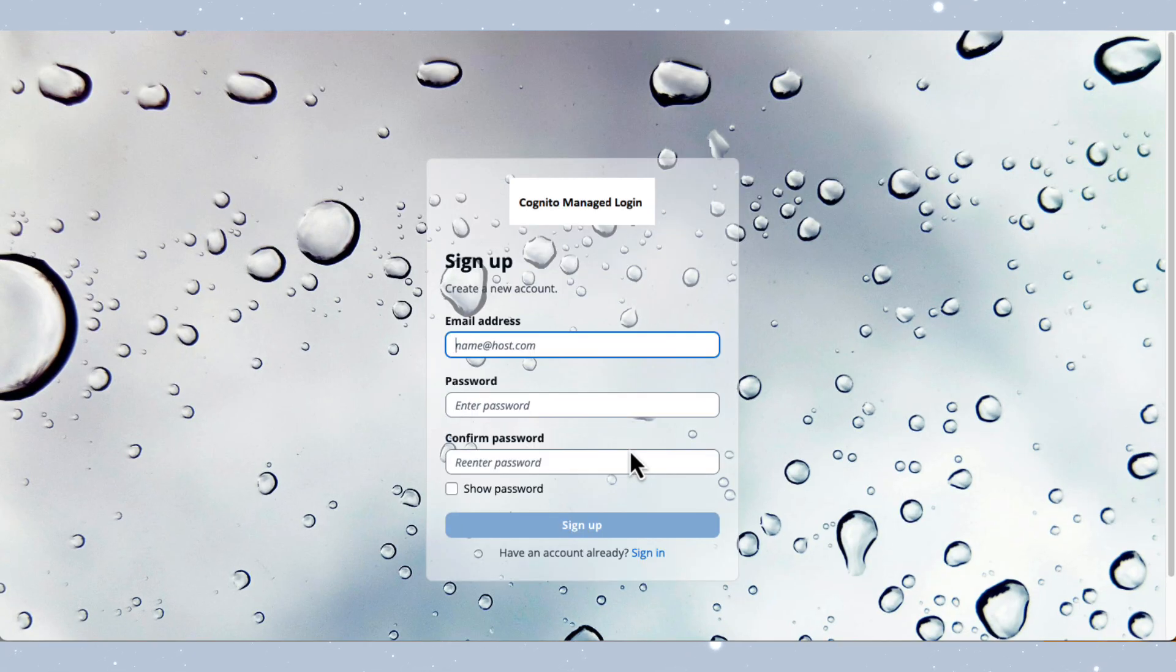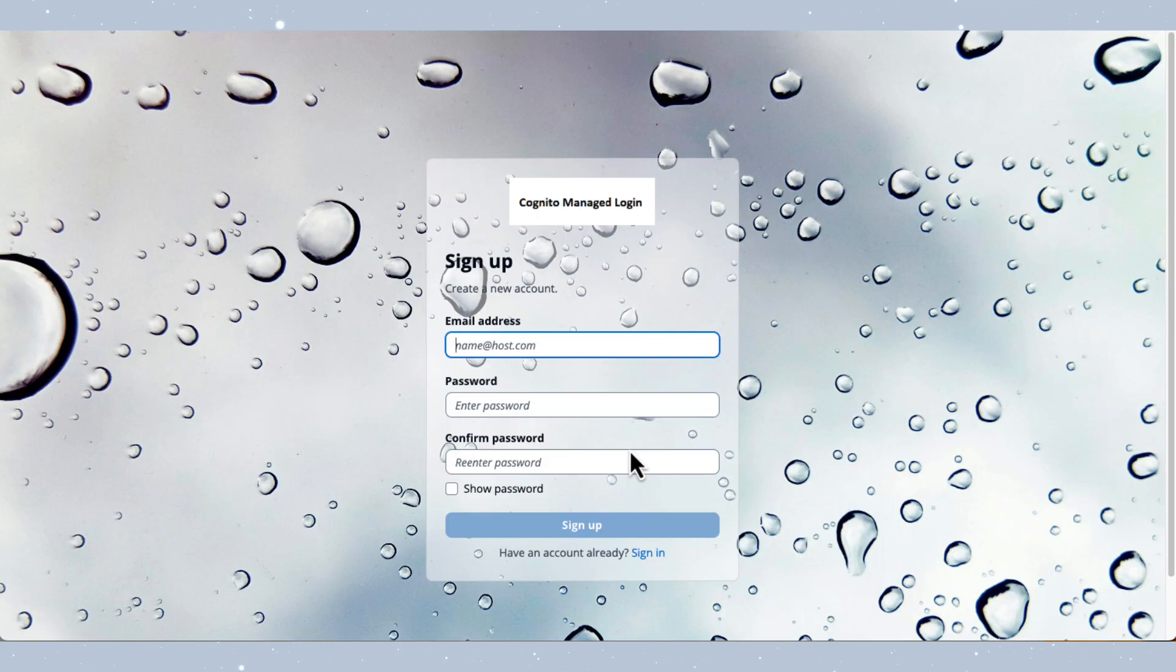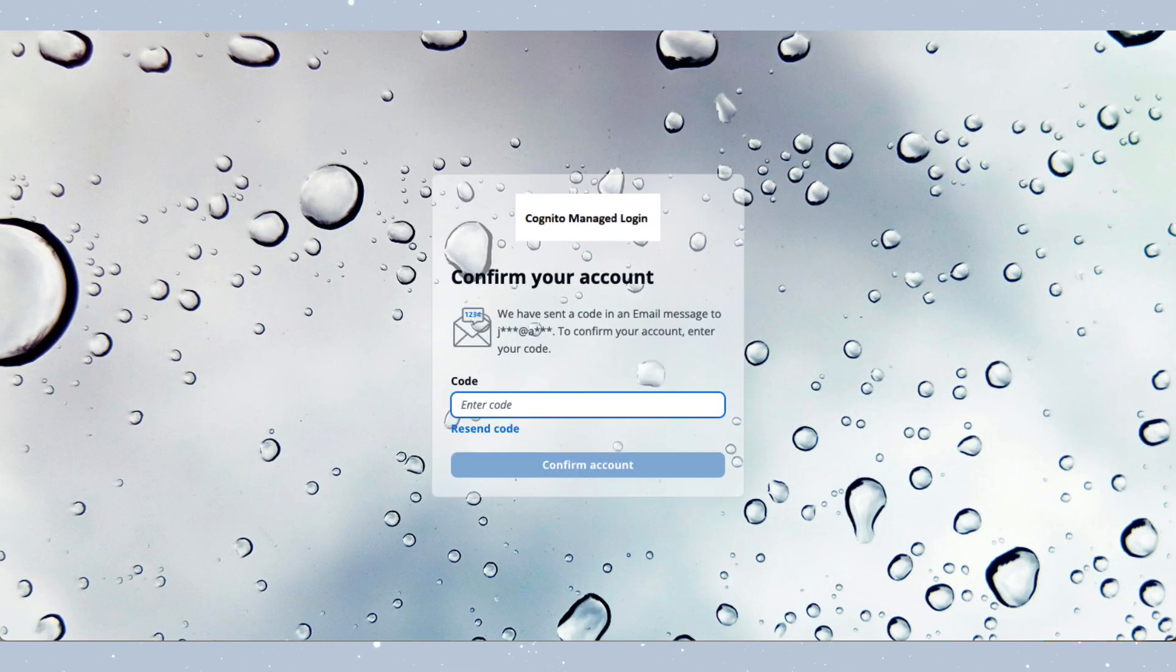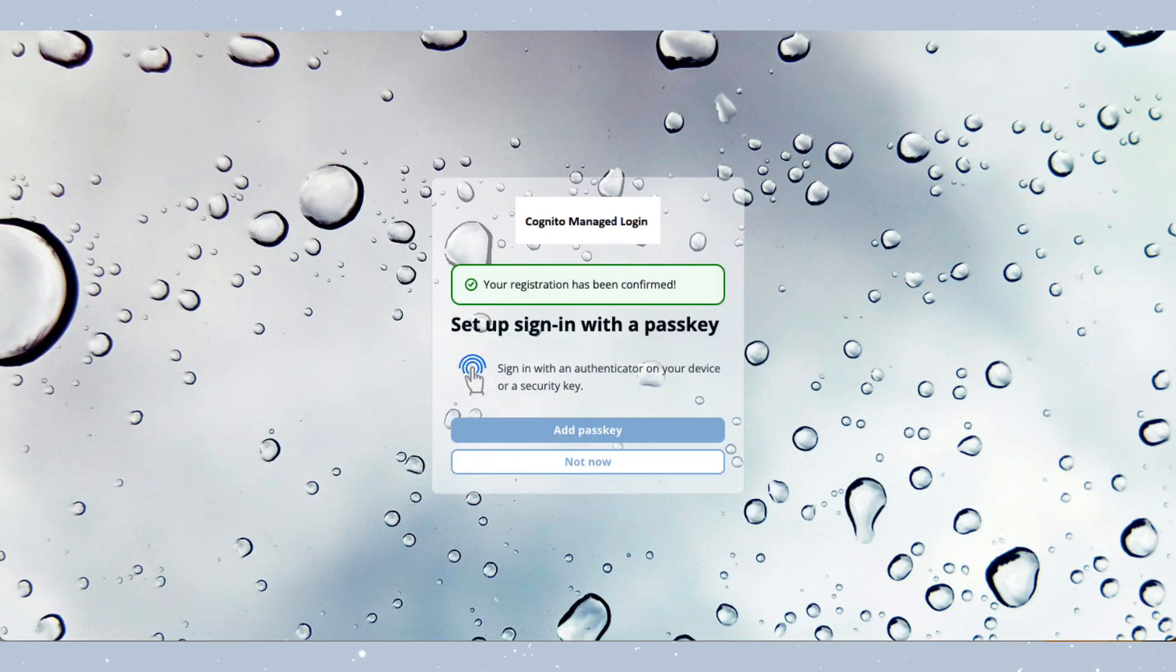Once here, you'll be prompted to enter an email address and create a password that meets the password policy requirements. After entering these details, a verification code will be sent to your email address for confirmation. Once you've registered an account, you should receive an email containing a confirmation code. Copy that code and paste it here and then proceed to confirming your account.